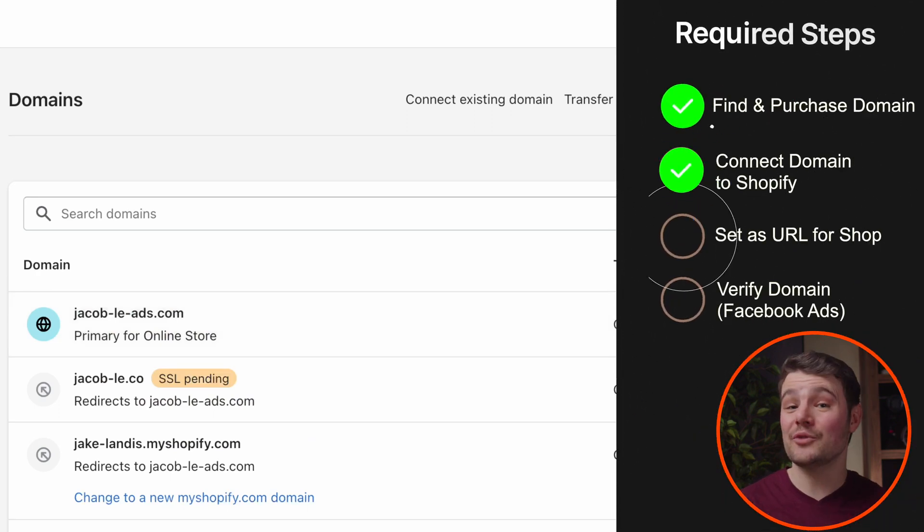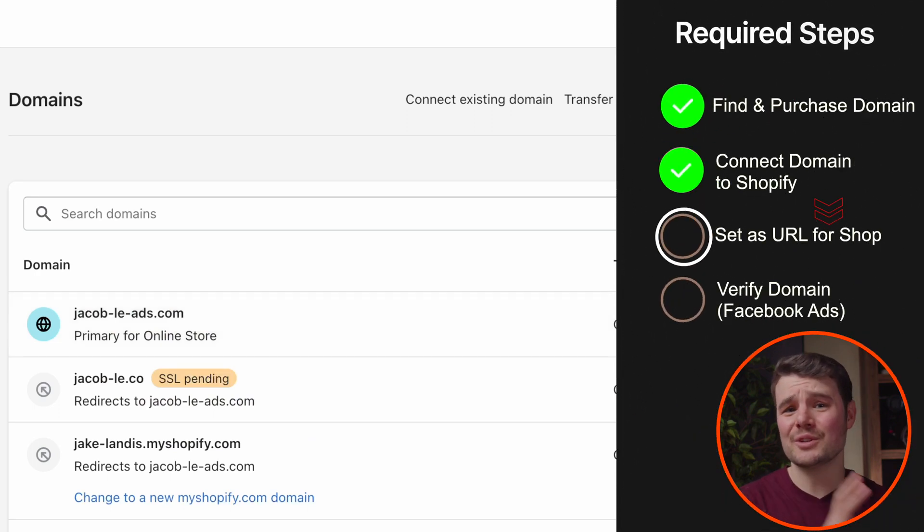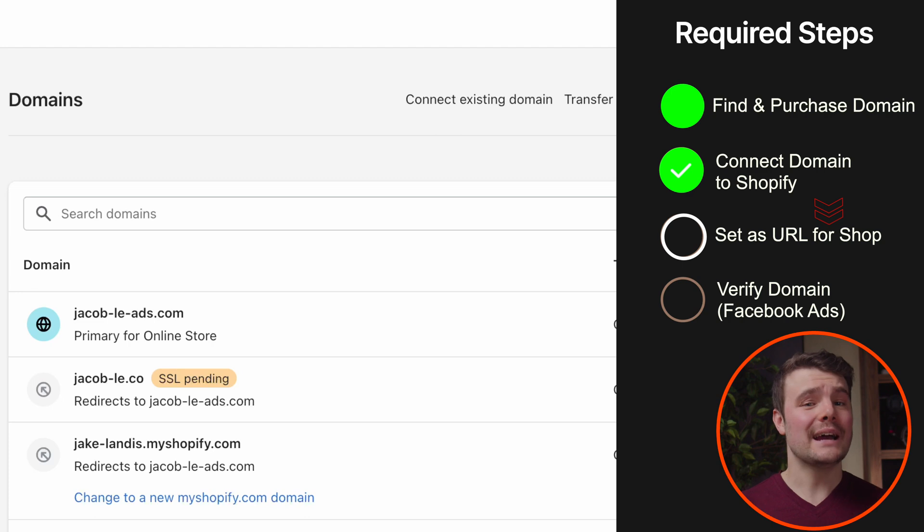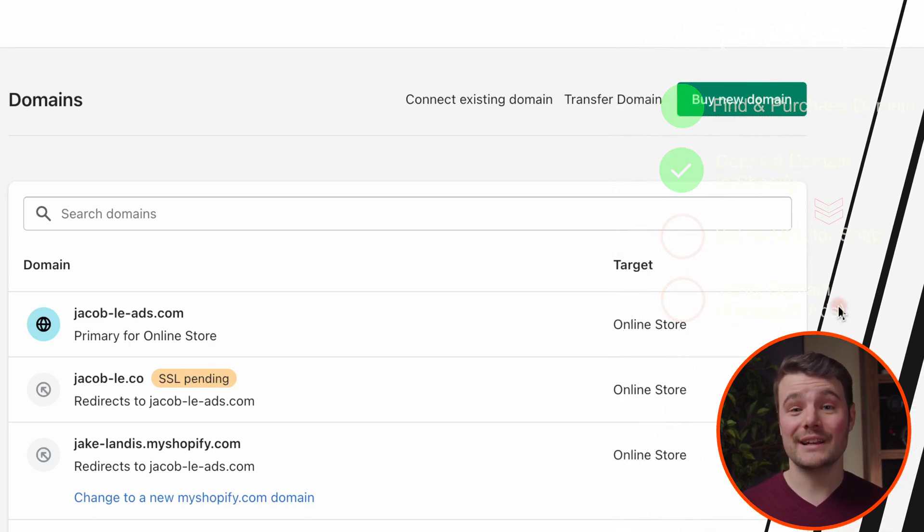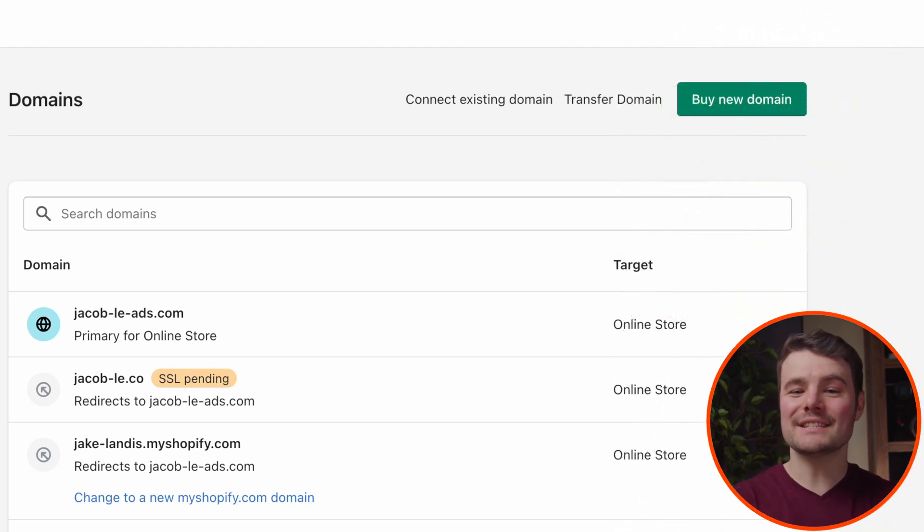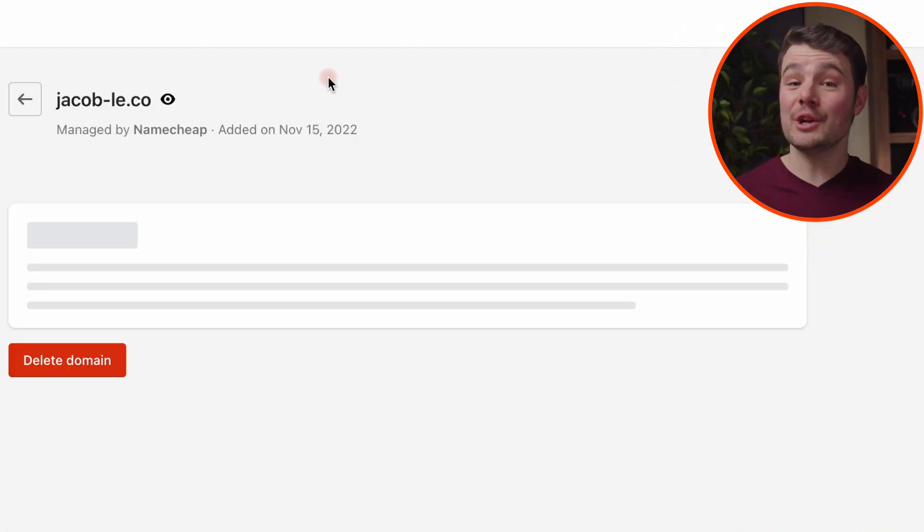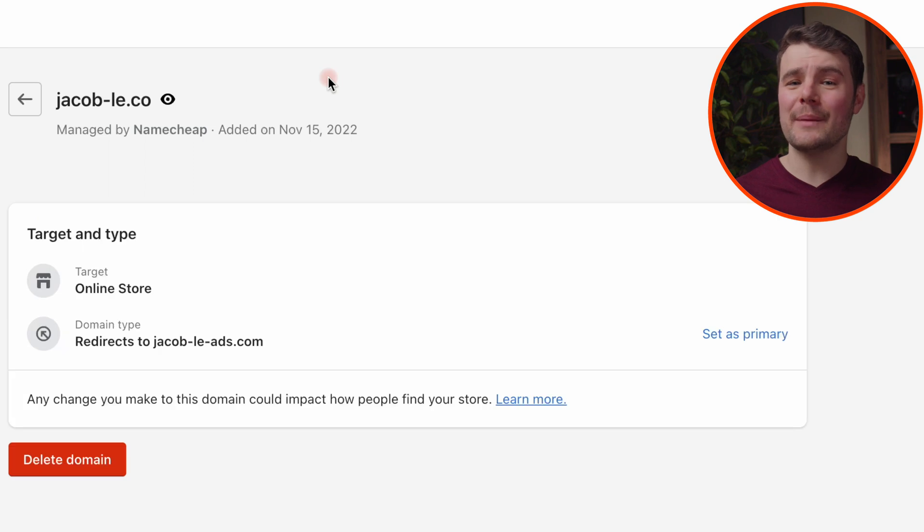Sometimes it takes a while for the SSL or it'll still be at setup in progress. Give it time and if it's been a while, go back and check your work in Namecheap. Now we can set this domain as the URL for our shop. Click on the domain and do set as primary.